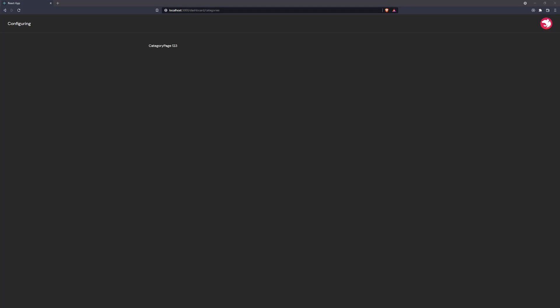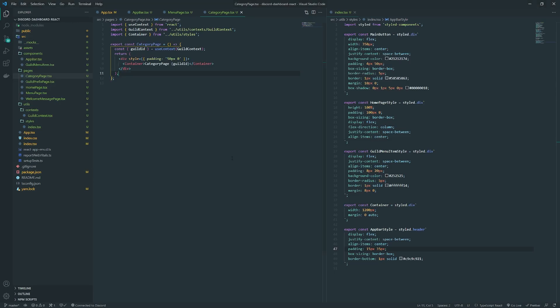Right now we are on the category page and what we want to do is display basic configurations and logging. It's going to be pretty straightforward.